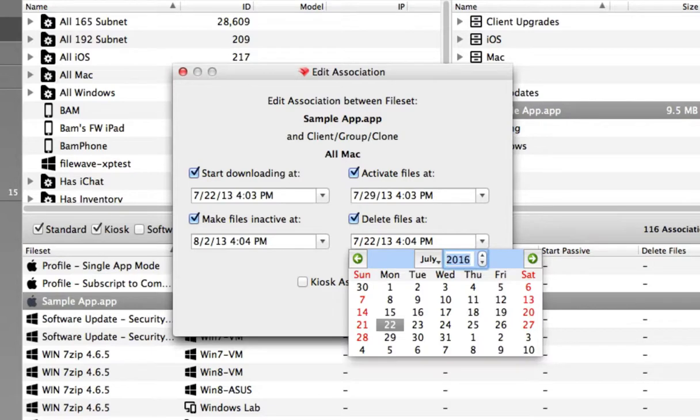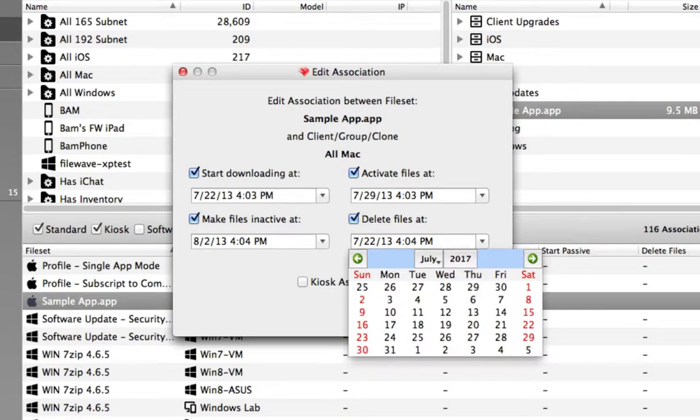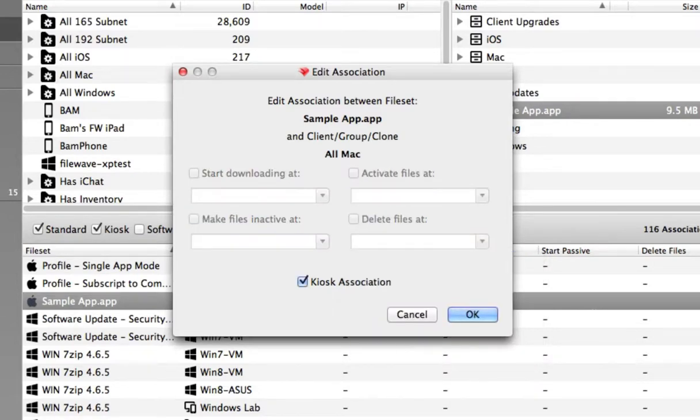File sets can also be assigned to the self-service kiosk for user-controlled deployment.